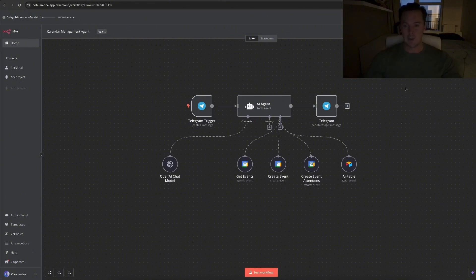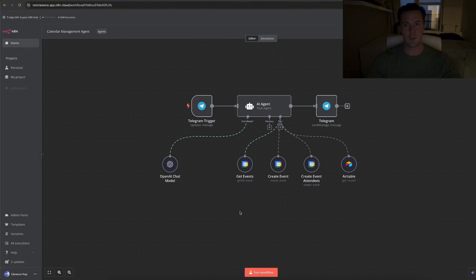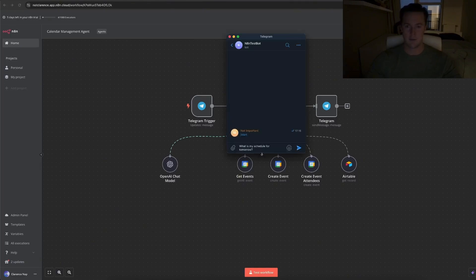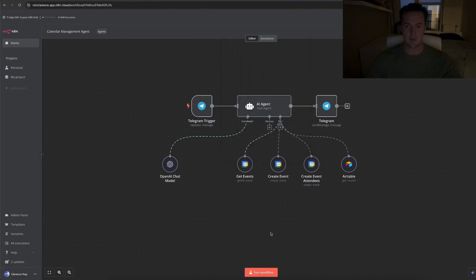So first thing I'll do is show how it works, what it does, give you a glimpse. Let me show you how it works by opening up a Telegram chat and asking it to get my schedule for tomorrow. So I've asked it to get my schedule for tomorrow.